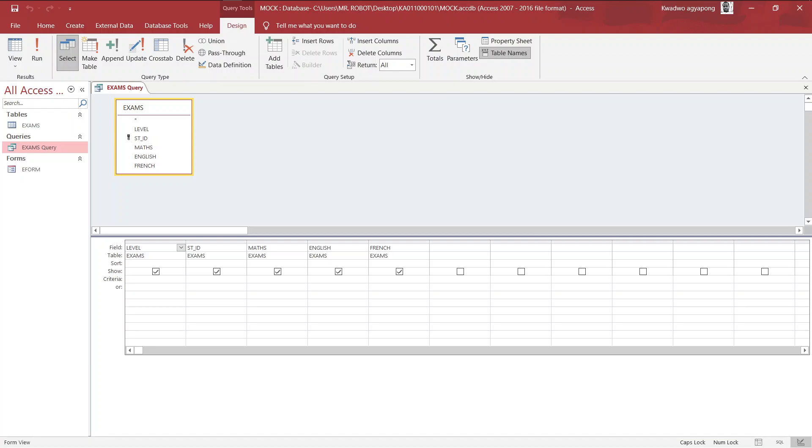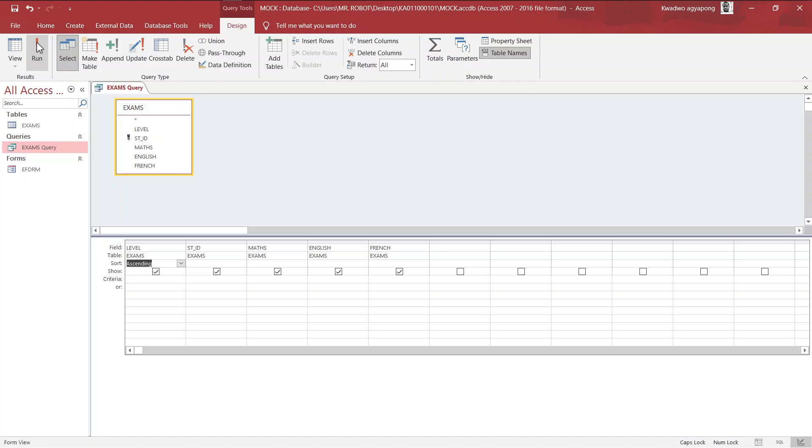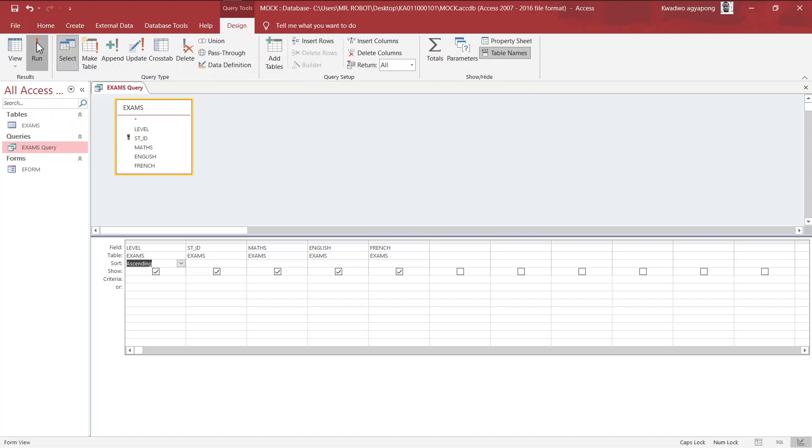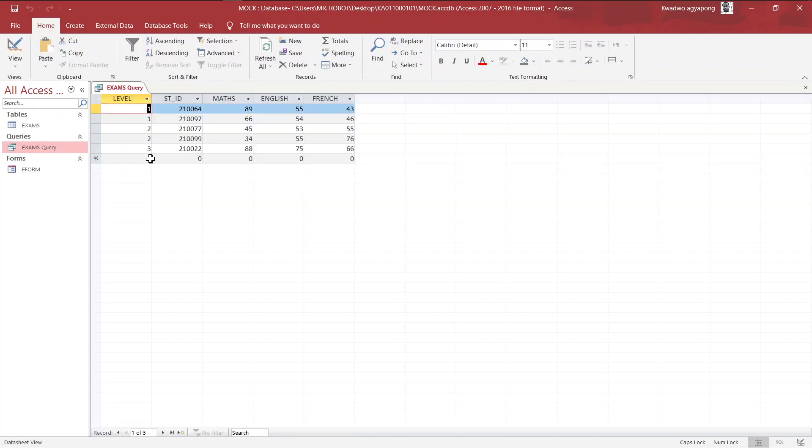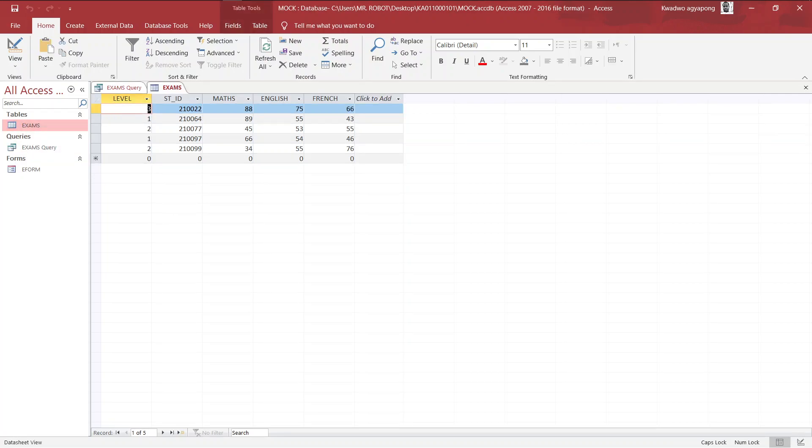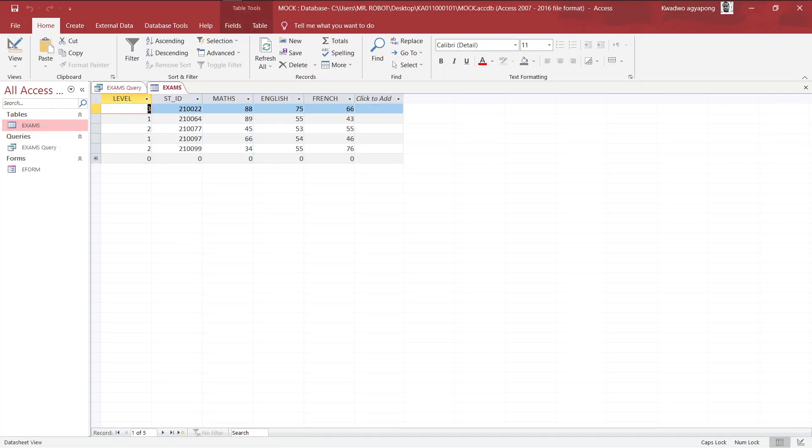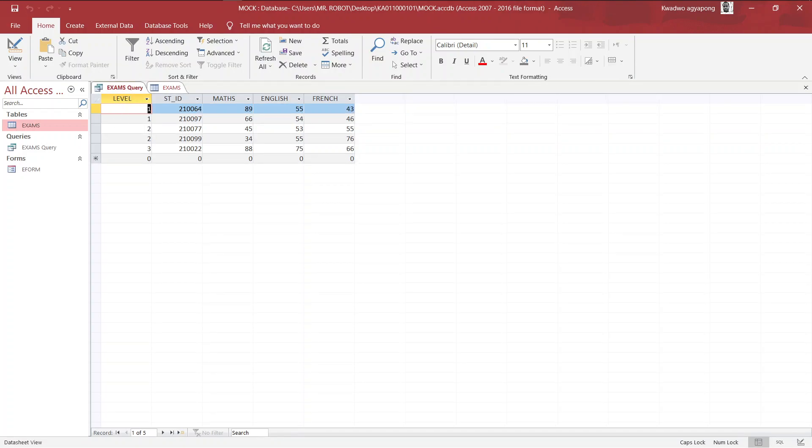And in this design view we're going to start implementing the conditions that were given to us. It was just basically sorting. And when you come to the field properties down below here, this is the sort area where we can sort our field out. Now here we go to sort our level up in ascending order. All right, so when we do that you can run the query and see what we have. And you see that the level has been sorted out.